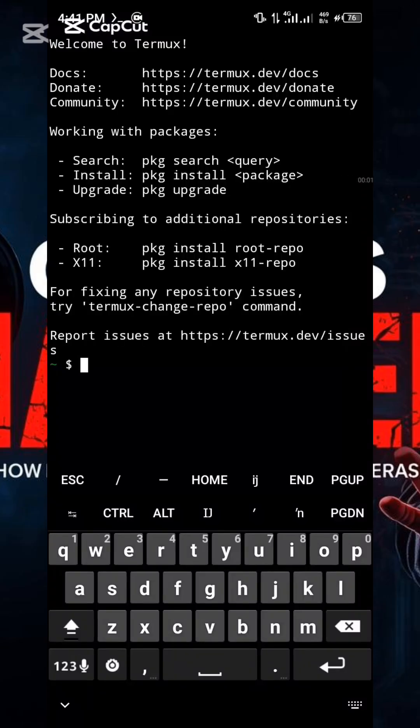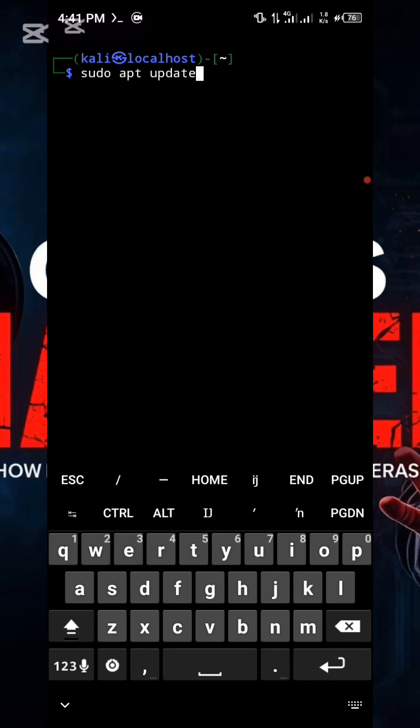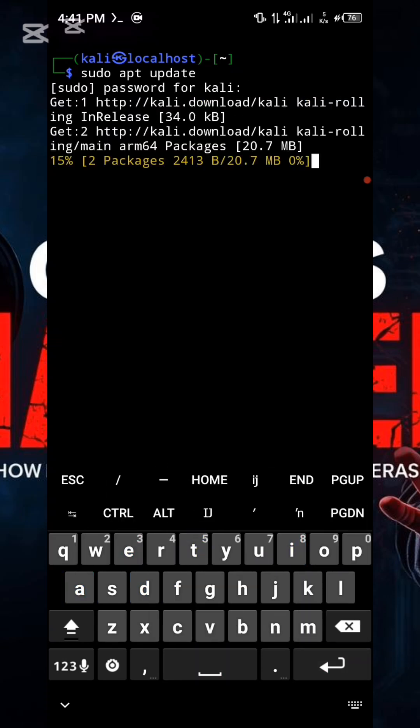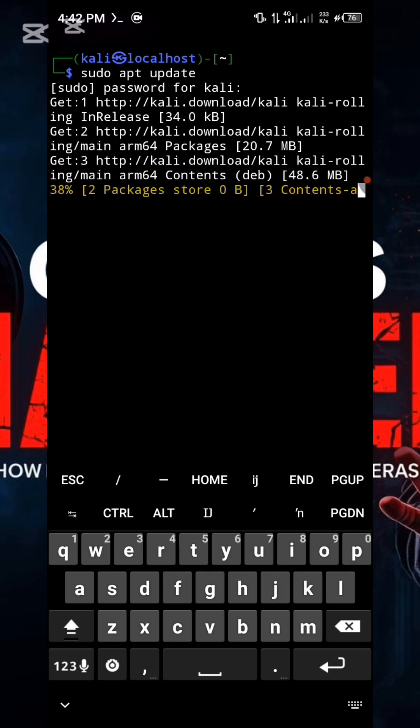Opening Termux and launch the Kali NetHunter root. Update your package sudo apt and enter your root password. Give it a moment to finish the update. This process may take approximately 2 to 3 minutes to complete. Please wait for the update to finish before proceeding to the next step.